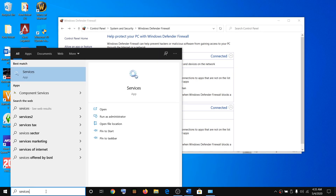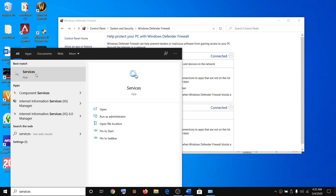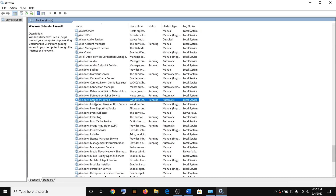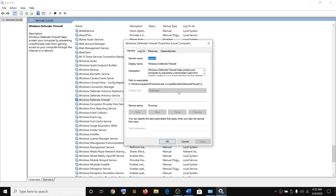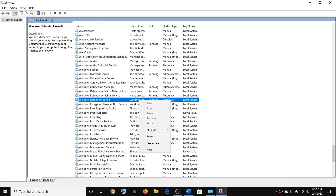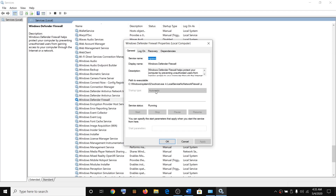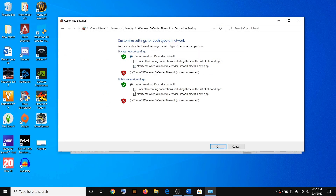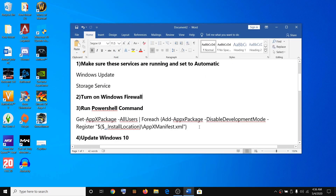Also make sure that Windows Defender Firewall is running in Services. Type 'services' in the Windows search box, click on Services, and find Windows Defender Firewall. Make sure it is running and set to Automatic. If everything is grayed out, that means it is already on. If it is not on, set it to Automatic, click Apply and OK, and also make sure it is enabled from the Control Panel.